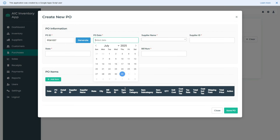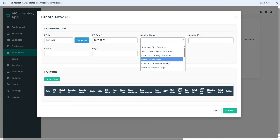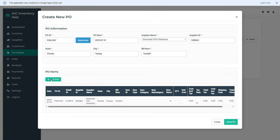Click here to generate a unique ID for this purchase order, then select the date. Once you click the supplier name drop-down, the system will automatically pick the list of suppliers from the suppliers module. After choosing the supplier, other details like supplier ID, state, and city will also be filled automatically. Finally, I will enter the bill number to complete this section. In the second section, we will add items to this purchase order.